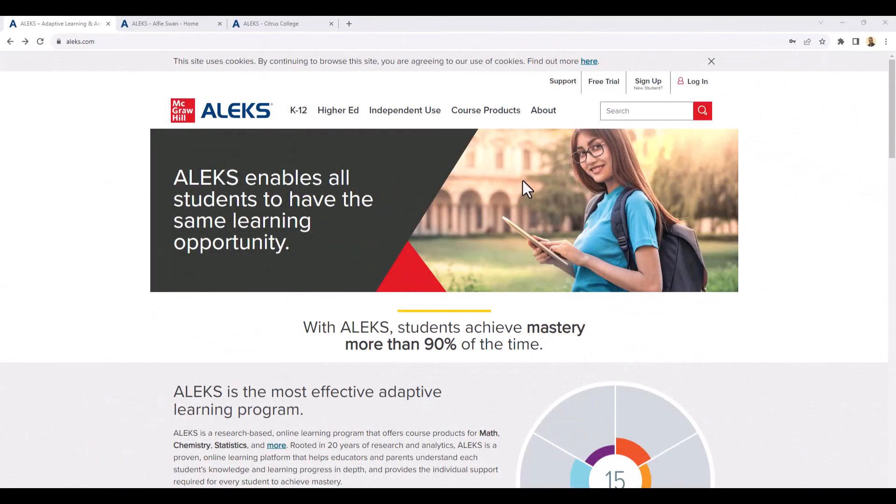Hello, this video will demonstrate how we access the ALEKS platform. ALEKS is required in order to complete homework and assessments.